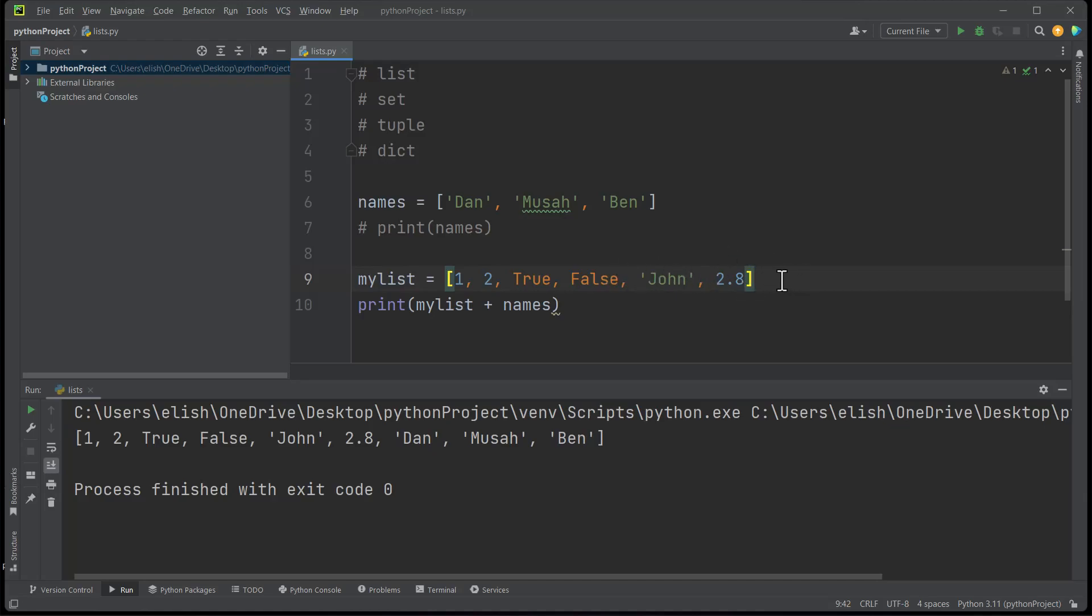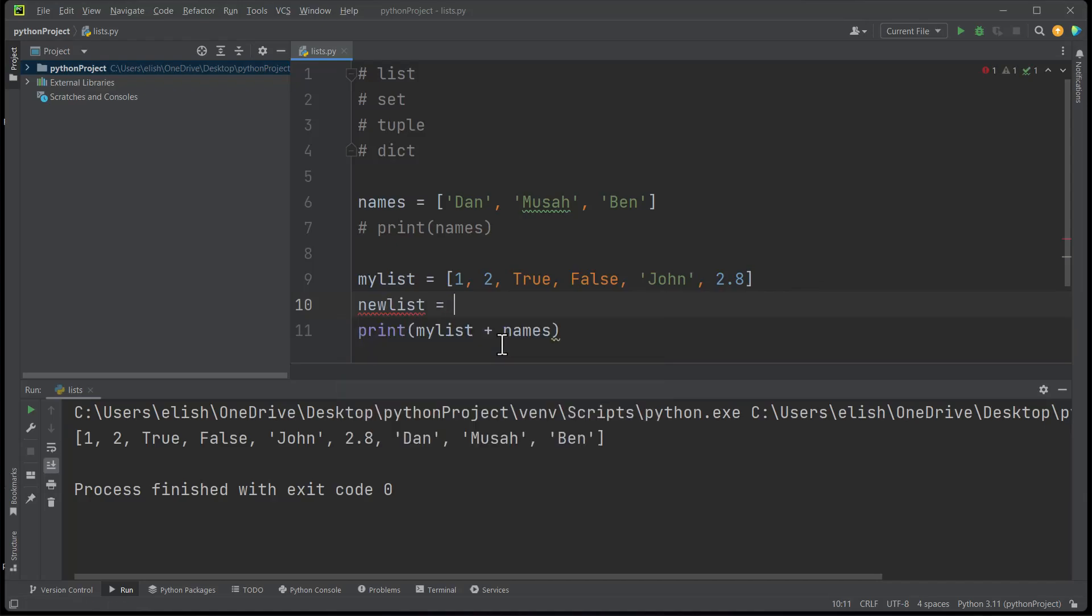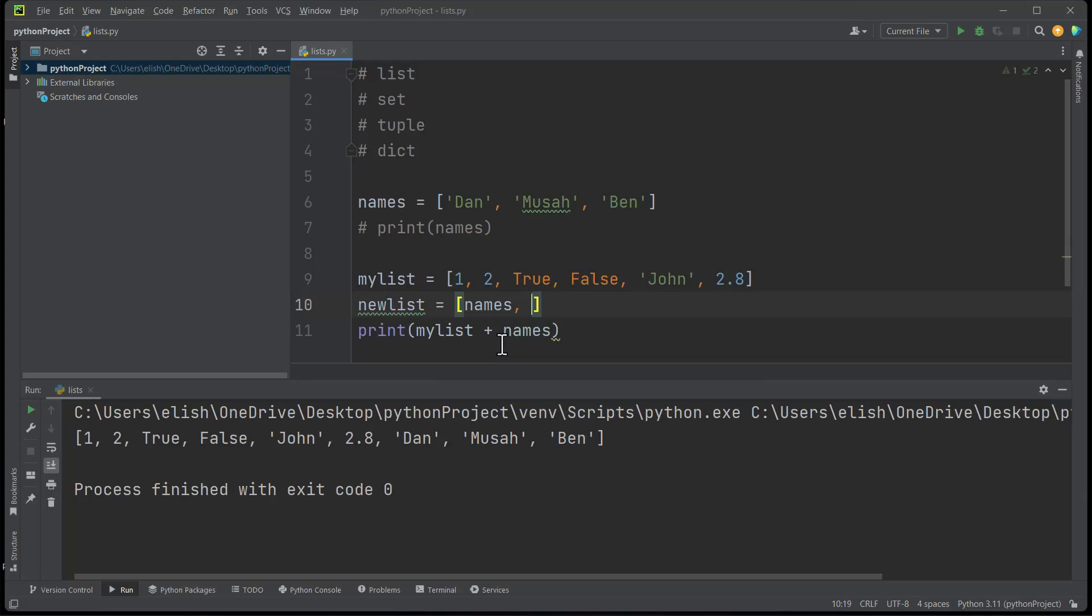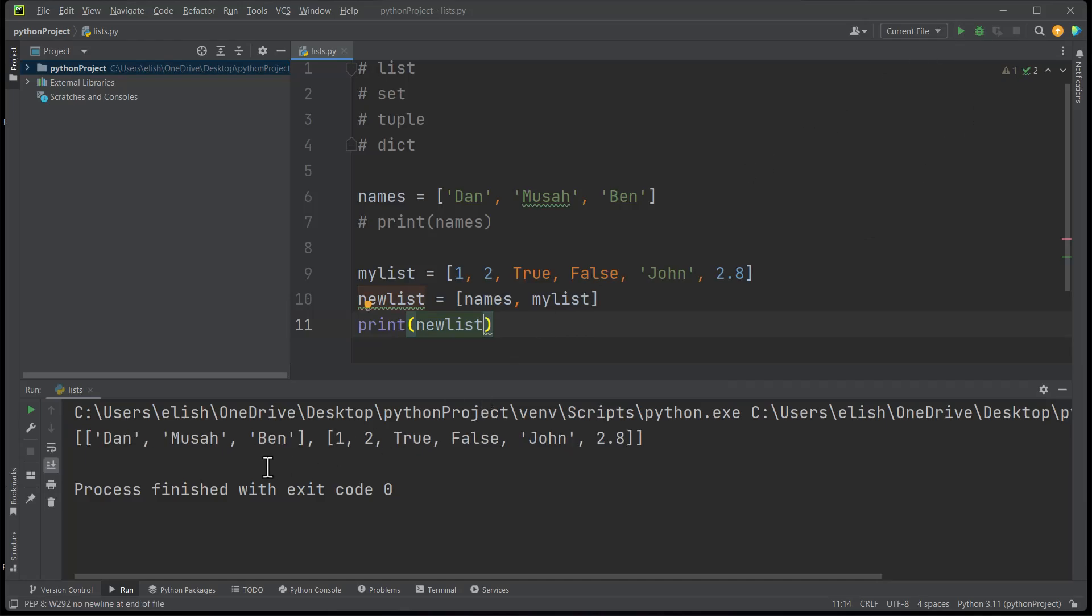So if we say newlist equals, then we say names comma mylist, let's see what we get here. If you try to print newlist now, you are getting the first one to be names list and then the second one to be mylist. So we can actually nest lists, and if you are using only numbers, we can nest list for it to become like a matrix. List is a very powerful data type in Python.